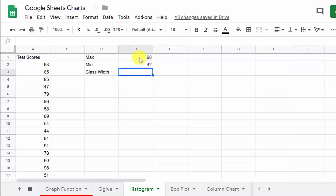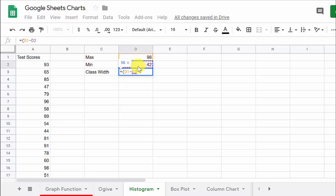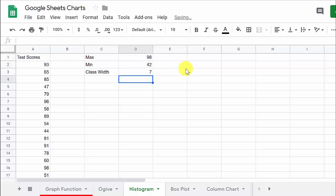The class width, remember, that is equal to the maximum value minus the minimum value, and we'll put that in parentheses, and then that is divided by however many classes you want. Let's do 8. We can always change it if we want. That actually tells us the class width is 7. Let's change that maybe to 7. Yeah, we'll get 8.